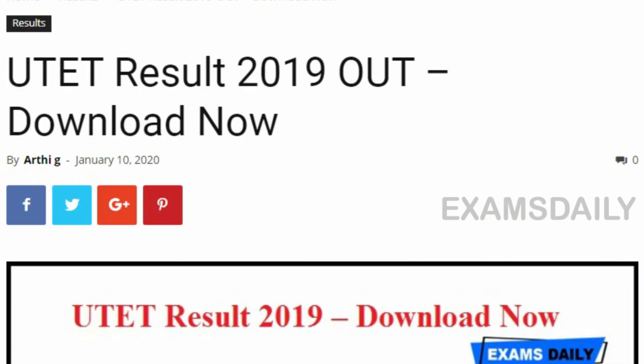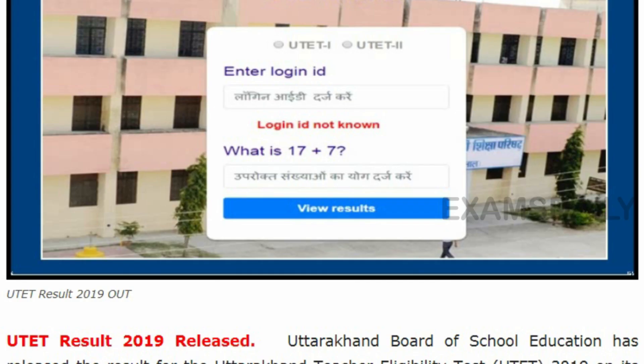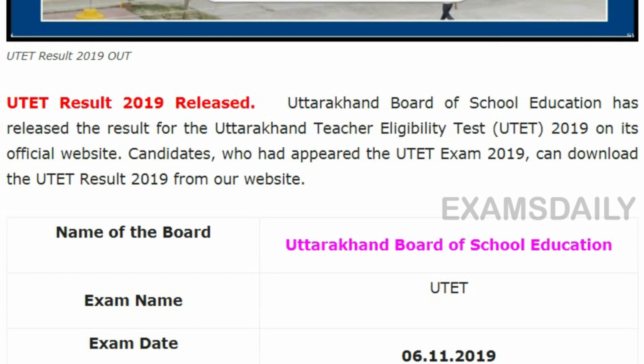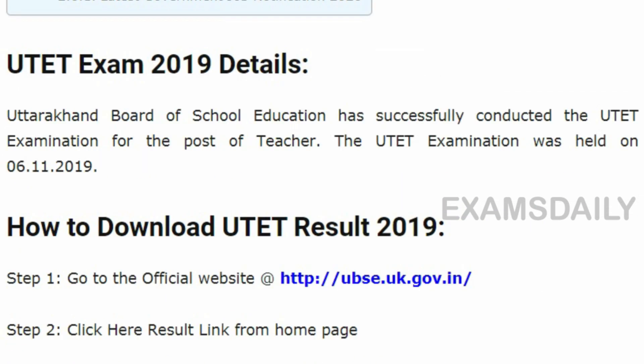UTET Results 2019 has been released on the official website. Uttarakhand Board of School Education has released the result for the TED exam. The TED exam was held on 6th November 2019, and for this exam the result has now been released.